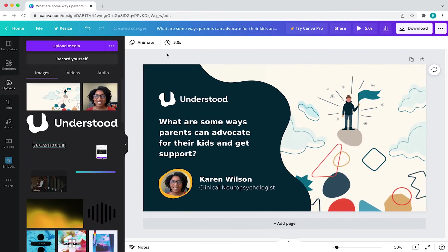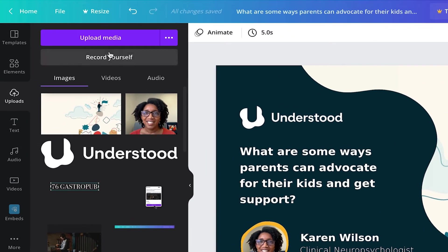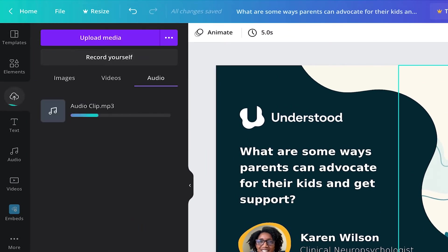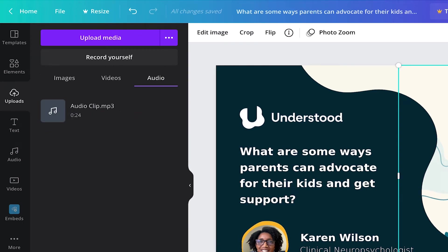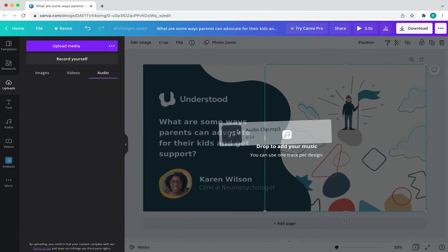To apply audio in your Canva project, just go to uploads and then upload media and select the audio file on your device. Then simply drag the audio file onto your design.